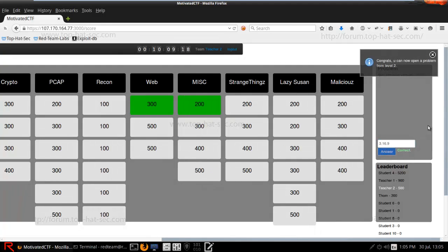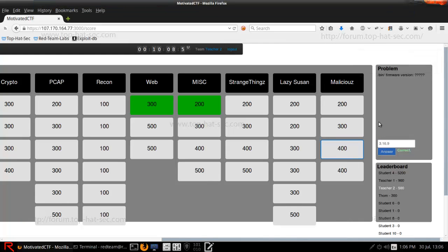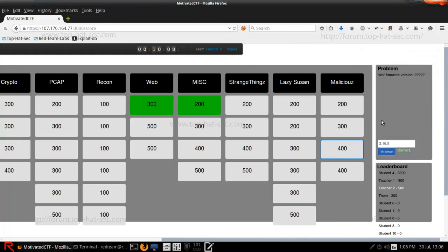And when you put it in, it's correct. So that is the bin challenge. We'll see you in the next video.